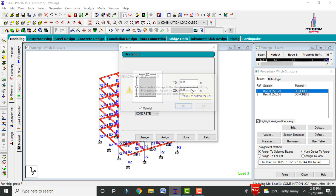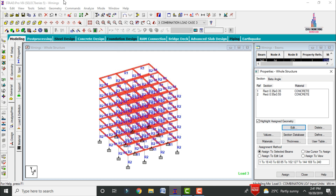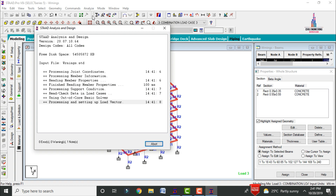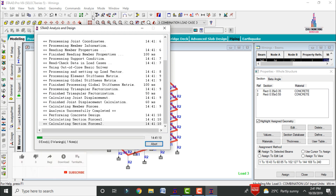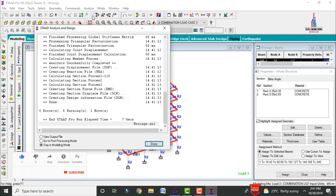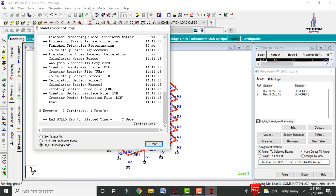Initially the beam was 0.35×0.23. Change the beam dimensions to 0.35×0.35. Click Close, then go to Analyze, Run Analysis, and save. After analysis, the model is now observed with zero errors and zero warnings for this building section. This is the complete process of solving warnings in STAAD Pro v8i software.